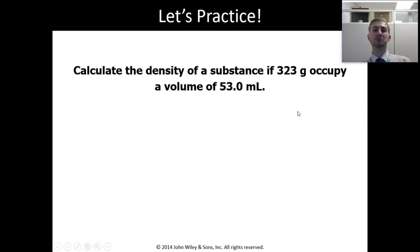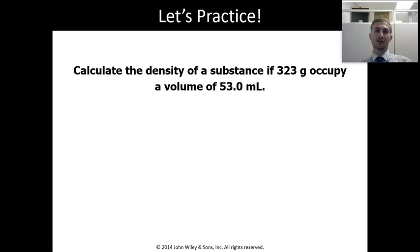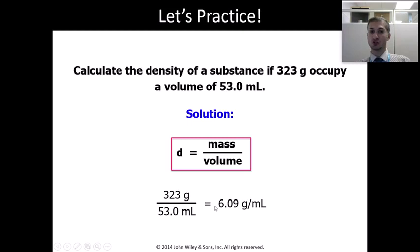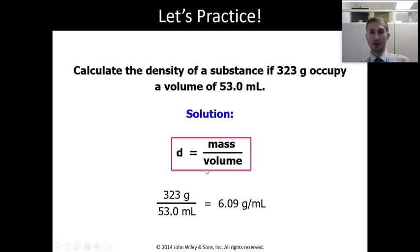For a straightforward calculation of density: if we have 323 grams occupying a volume of 53.0 mL, we just need to remember the density equation and plug in the values. Make sure your final answer has 3 sig figs, because we have 3 sig figs on the top and 3 sig figs on the bottom. The unit for mass is grams and the unit for volume is mL.